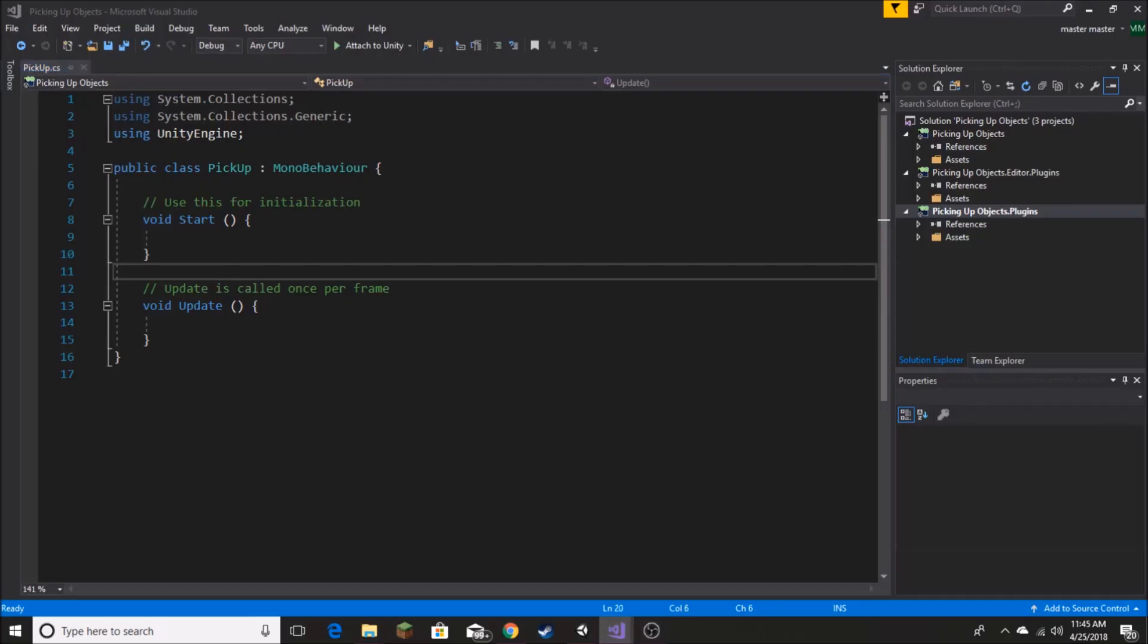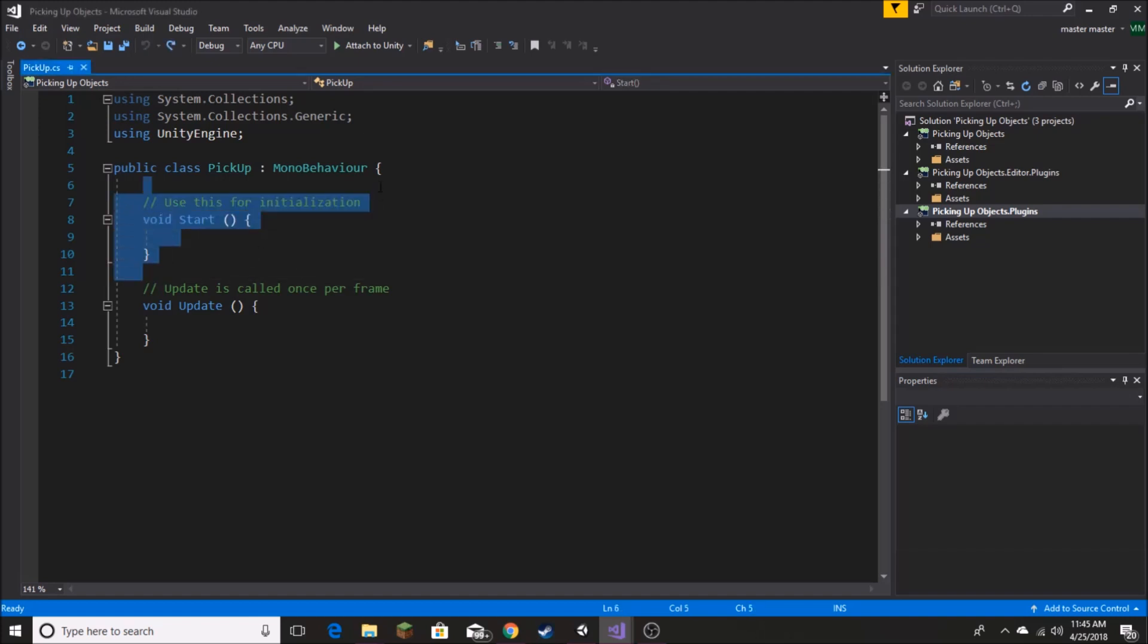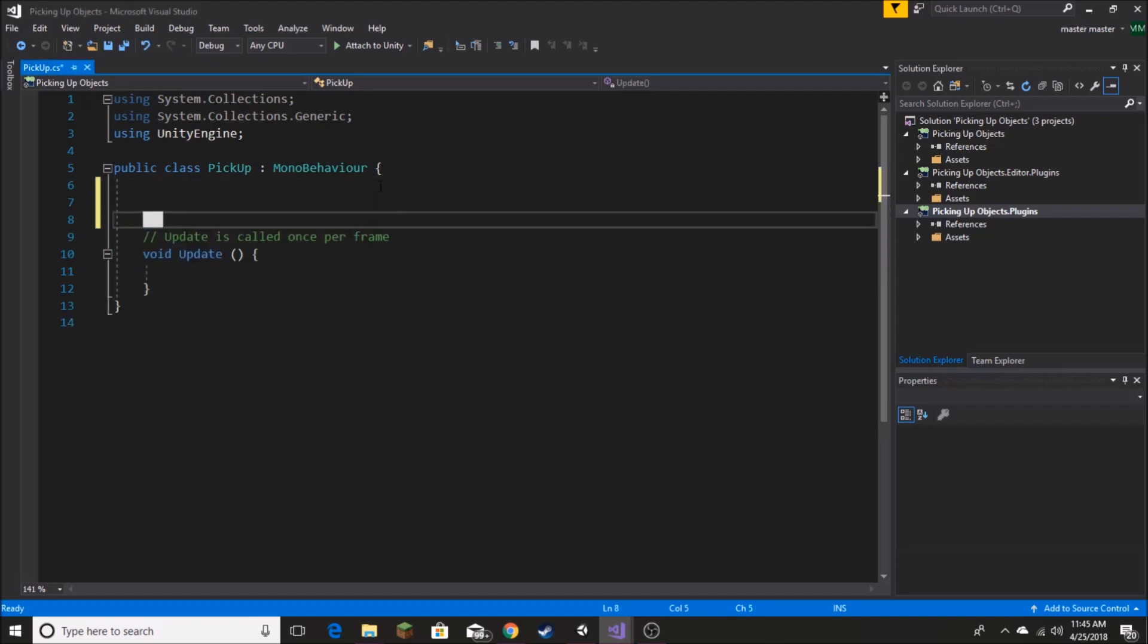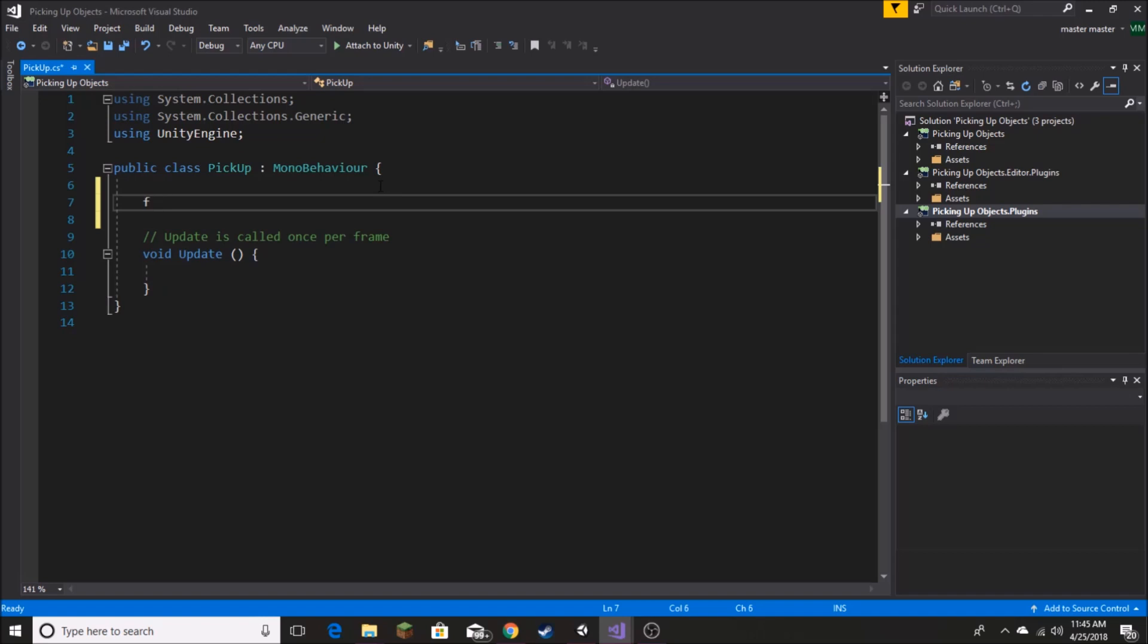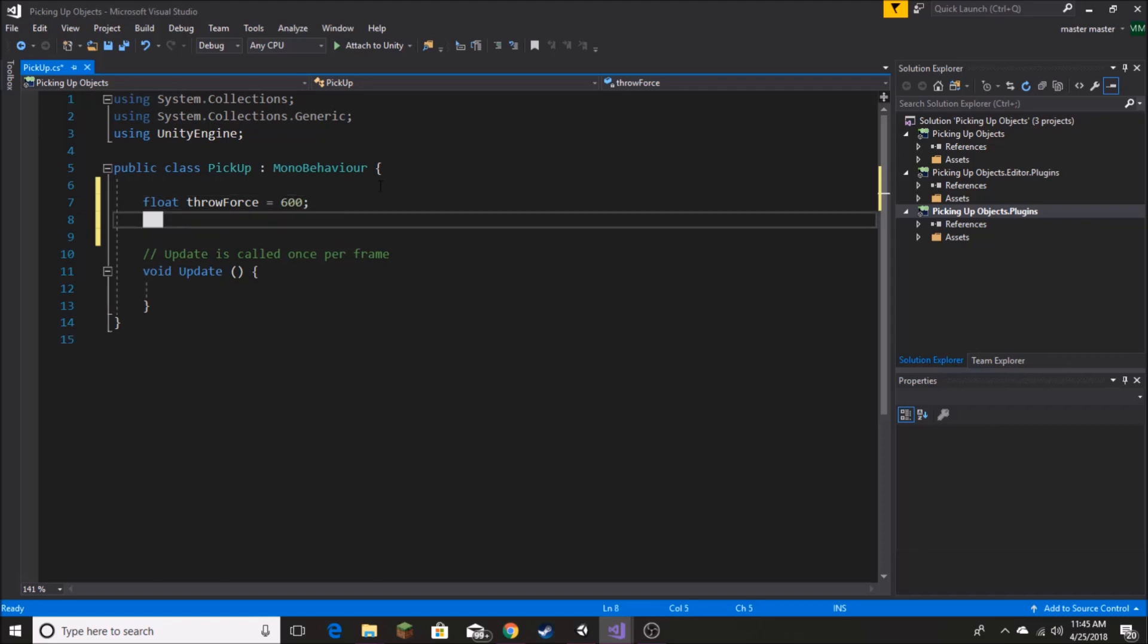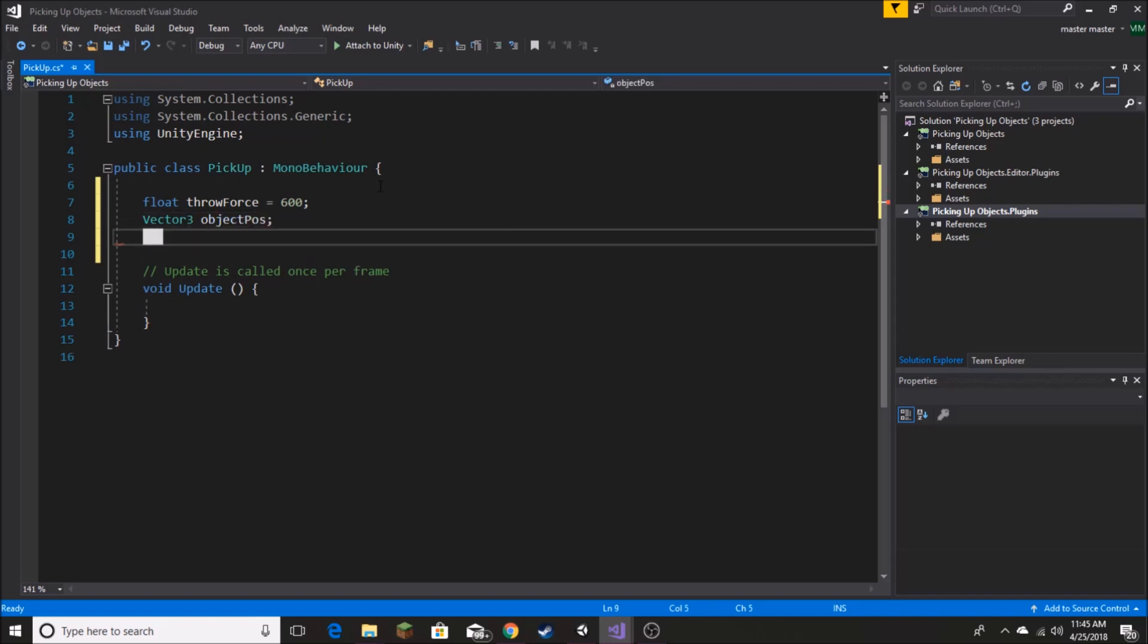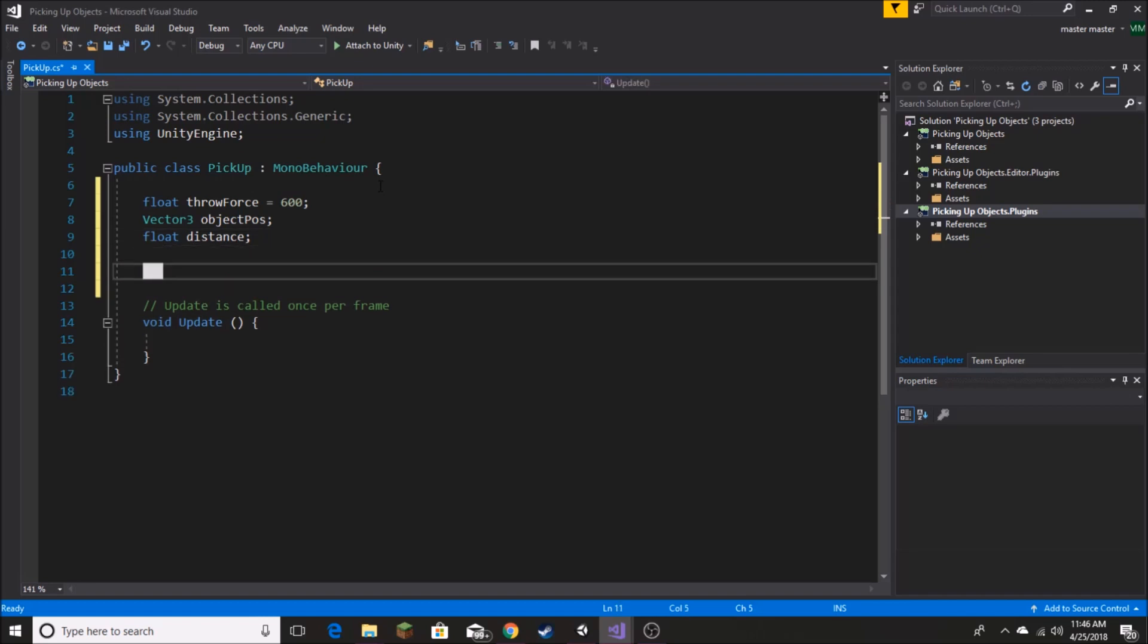Once we're in Visual Studio, we can start off with deleting our start function. We don't need that. And we're going to start by creating our variables. We're going to need a float, and we're going to call it throwForce. And by default, we're setting it to 600. You can set it to whatever you want. This is just going to determine how far the object is thrown compared to its rigid body mass. Next, we're going to create a vector3, and we're going to call this objectPosition. Next, another float called distance to determine how far the player can be and still pick it up.